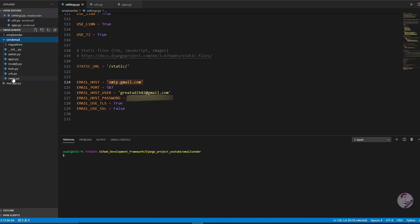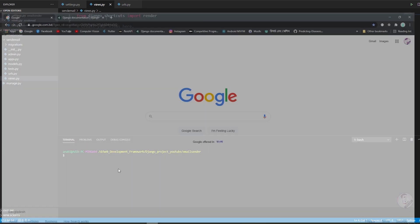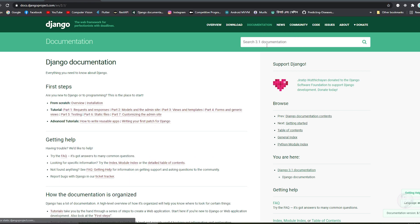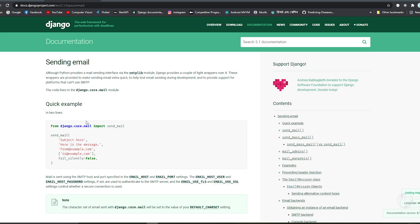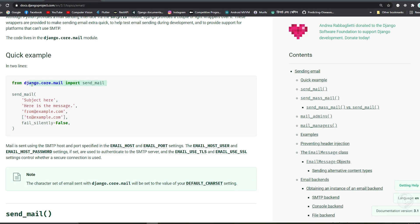Now go to the send_email app and open views.py. Let's check the Django documentation — search for 'send email'. In the docs, under sending email, you'll see you need to import: from django.core.mail import send_mail. This function lets you set a subject, body message, sender email, and recipient list.